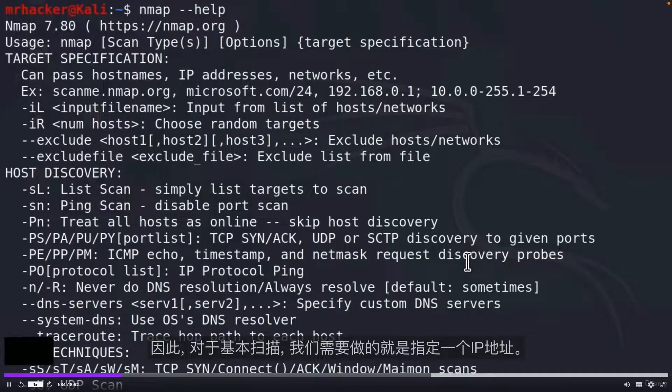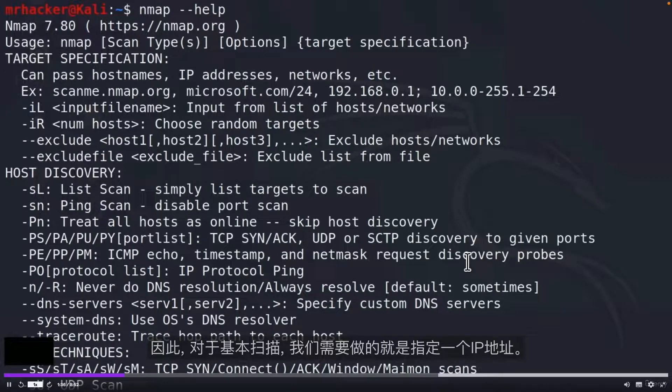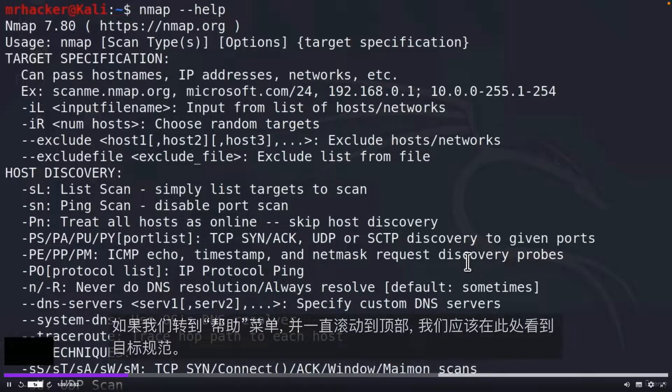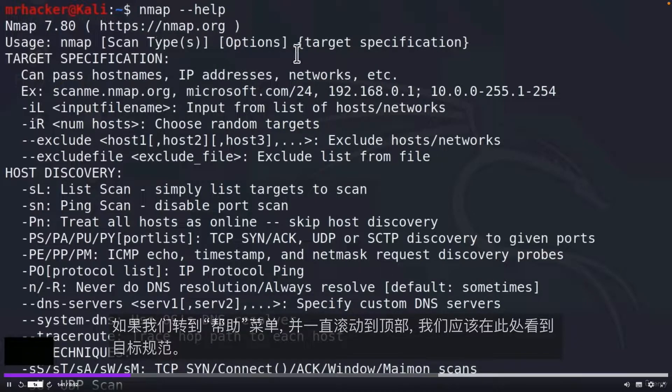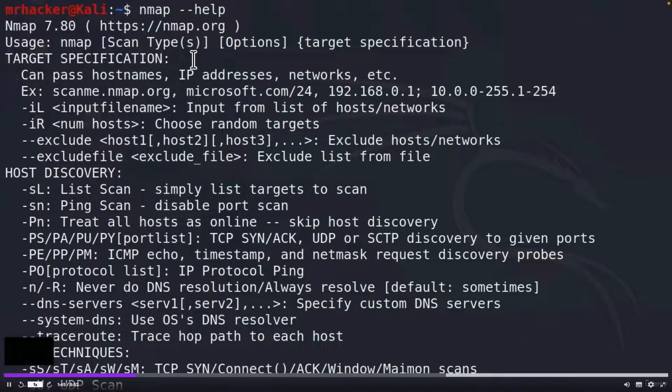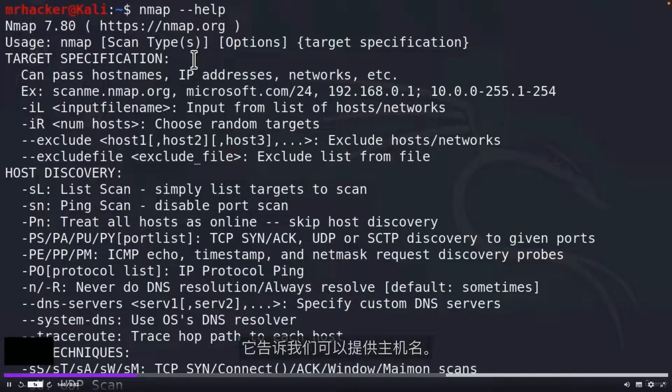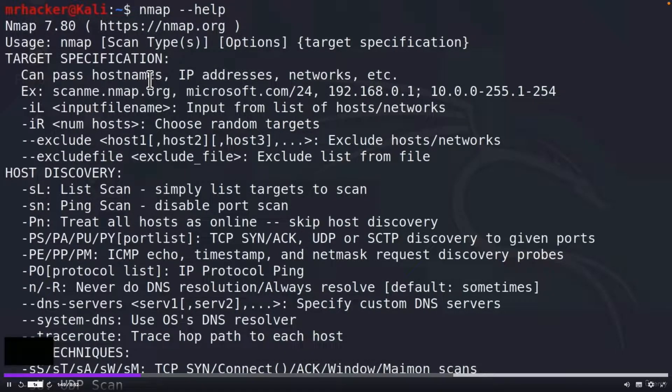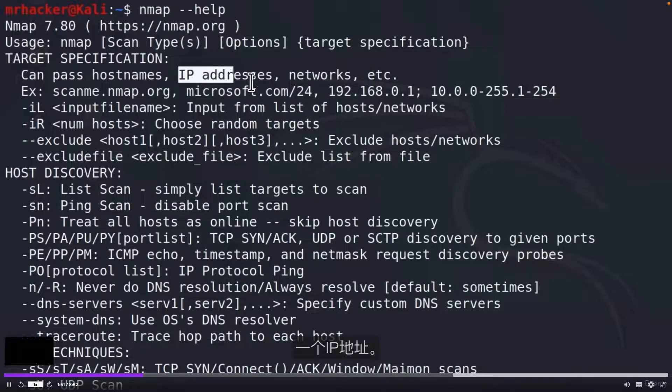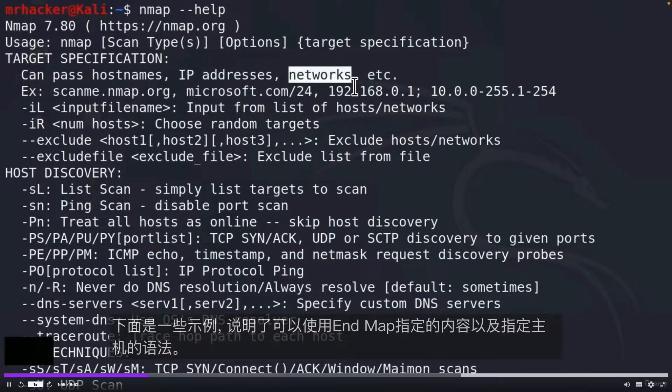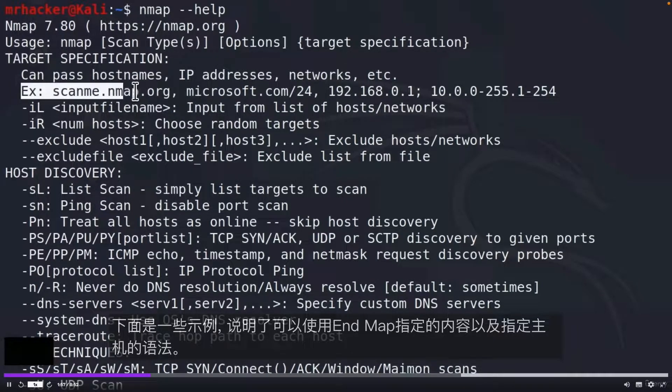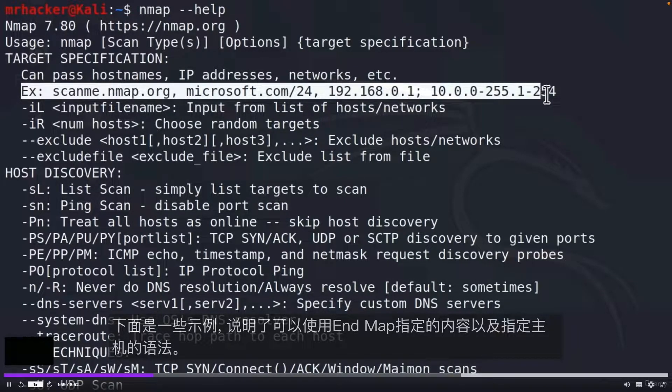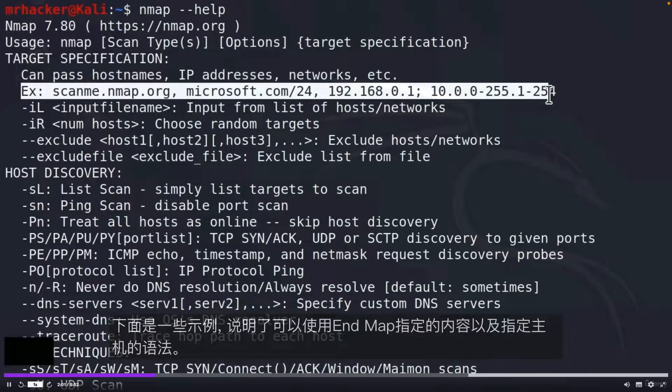For basic scan, all we need to do is specify an IP address. If we go to the help menu and scroll to the top, we should see target specification. It tells us that we can provide a hostname, an IP address, or a network for scanning. Below that we got examples of what we can specify with Nmap and what is the syntax for specifying hosts.